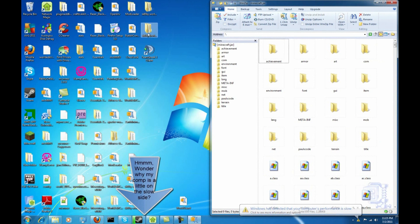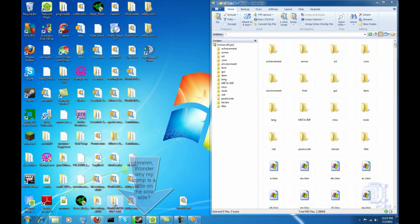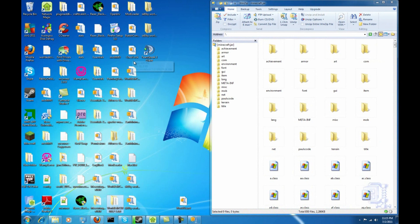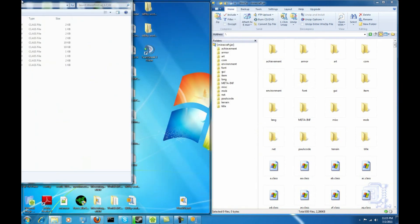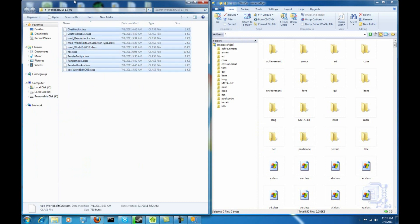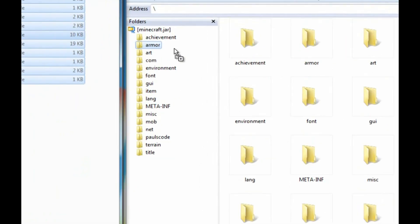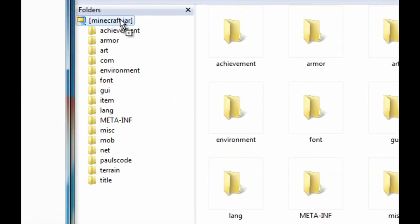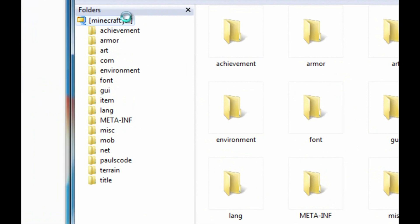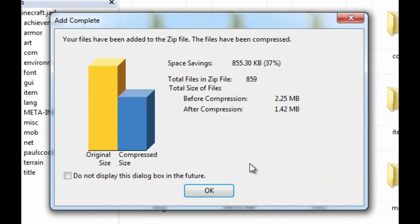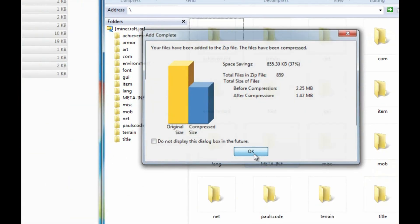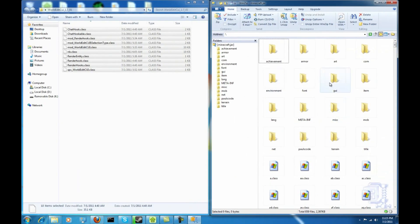Now, I'm gonna do WorldEdit. Let me find my WorldEdit. That's not it. That's it. Alright. No folders, but I'm still gonna do what I did for the last two. Alright. I'm gonna make sure Minecraft.jar is highlighted. I'm gonna add them in. Everything went good.